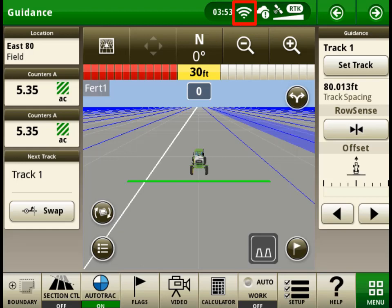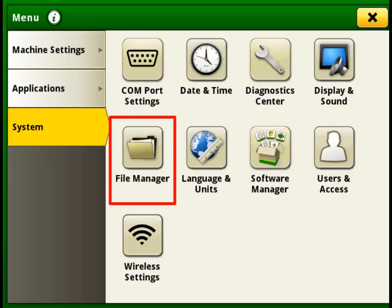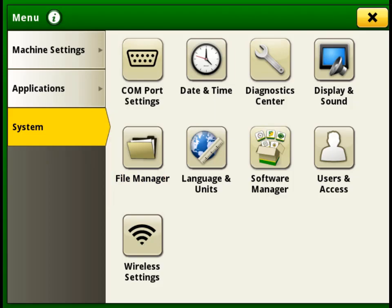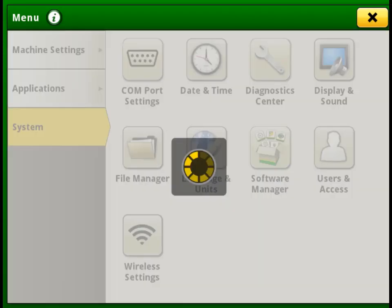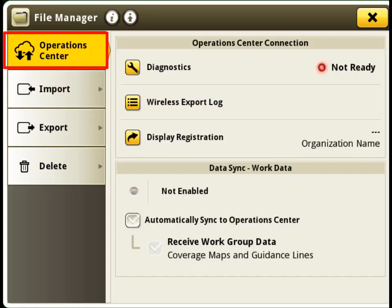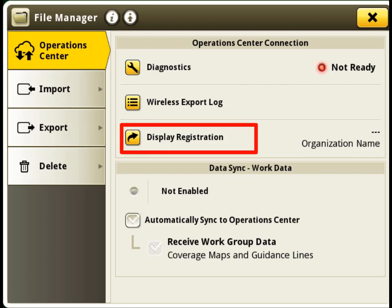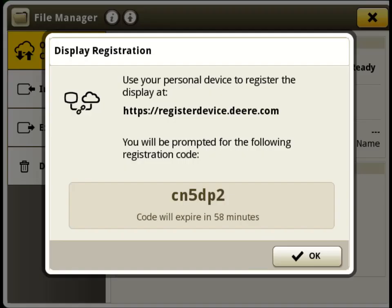First, you will need to be connected to Wi-Fi on your display. We will then need to go into File Manager and the Operations Center tab. Here you can see that our Operations Center connection is not ready. Click on Display Registration to get started.